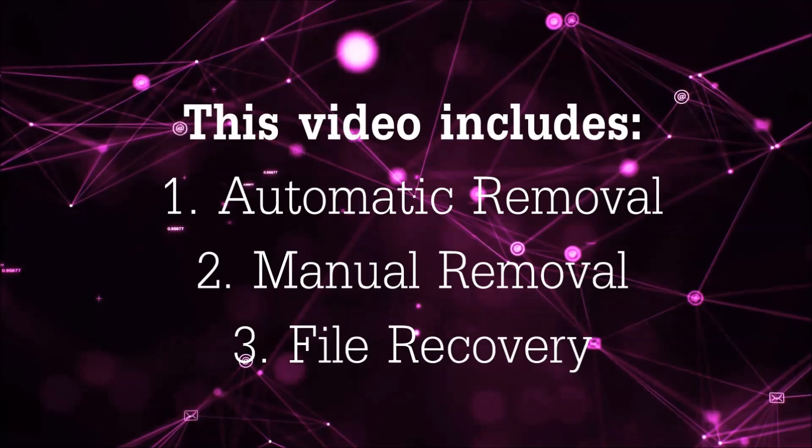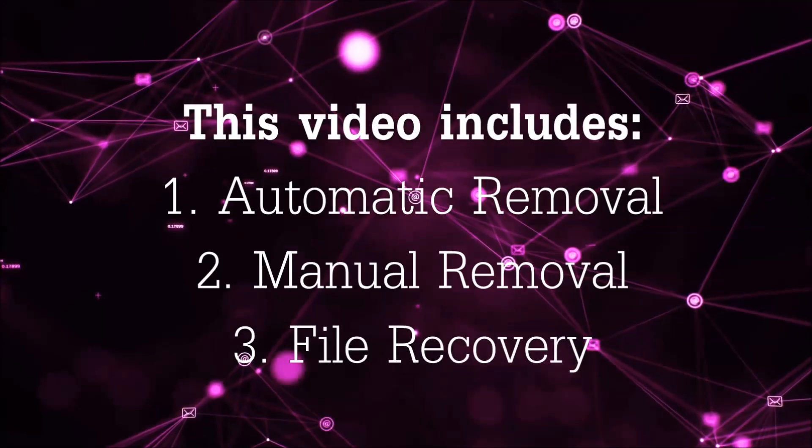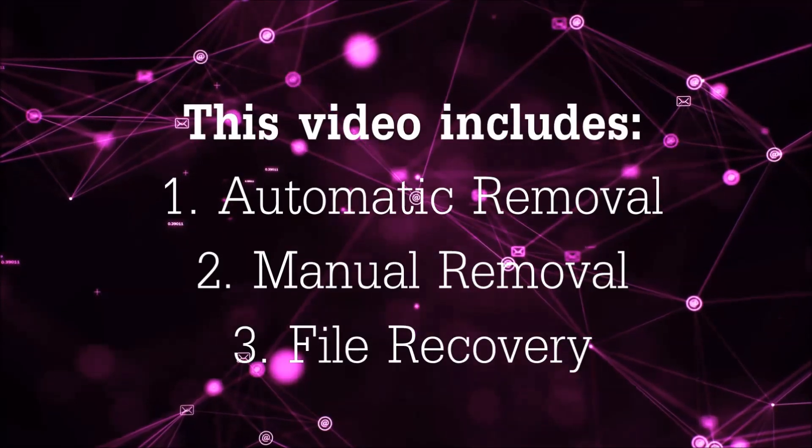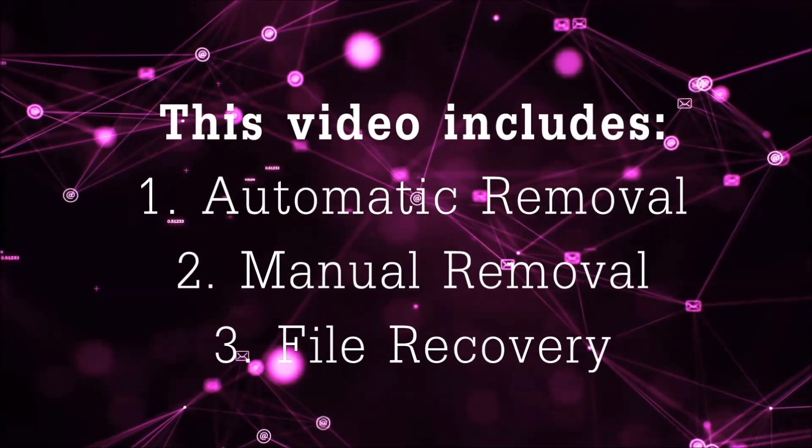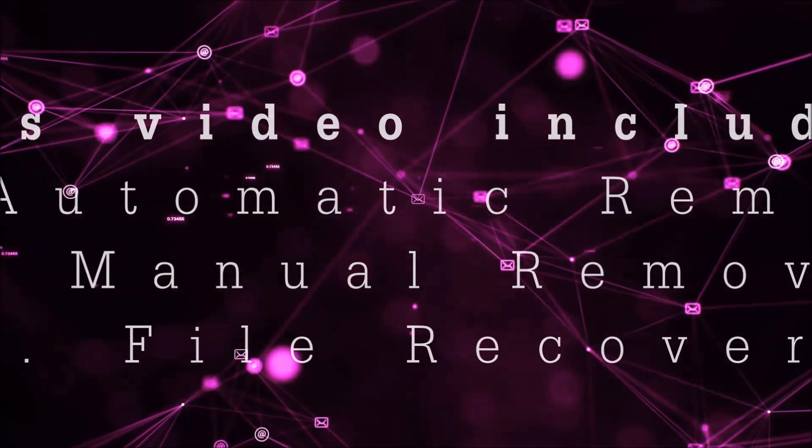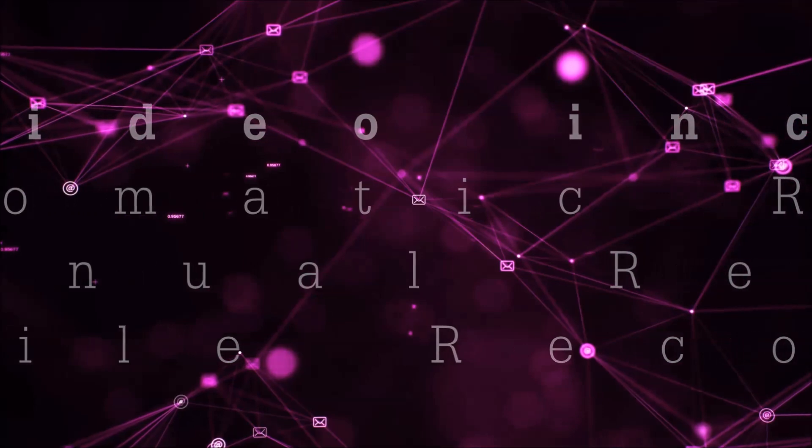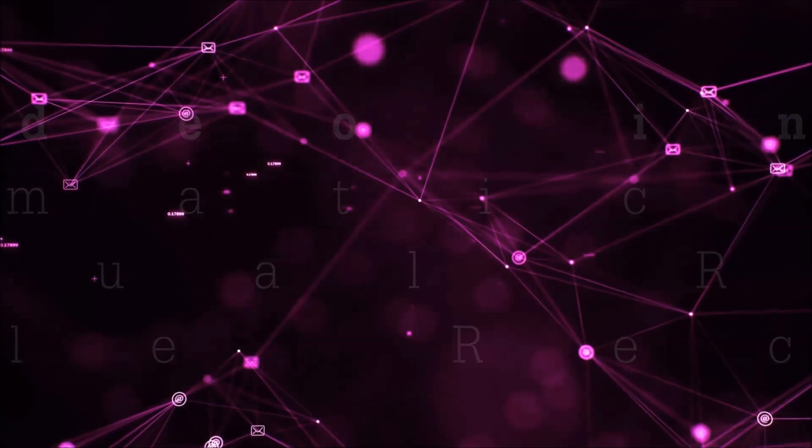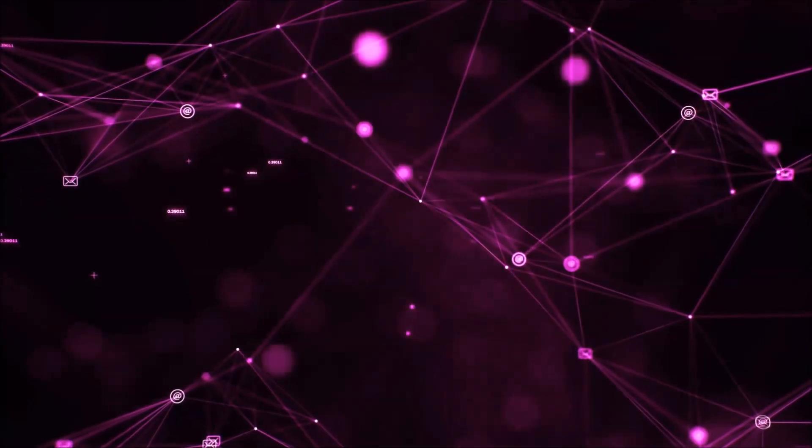This video is going to include three parts: automatic removal, manual removal, and I'm going to show you some file recovery methods that you can use to try and get your files back.